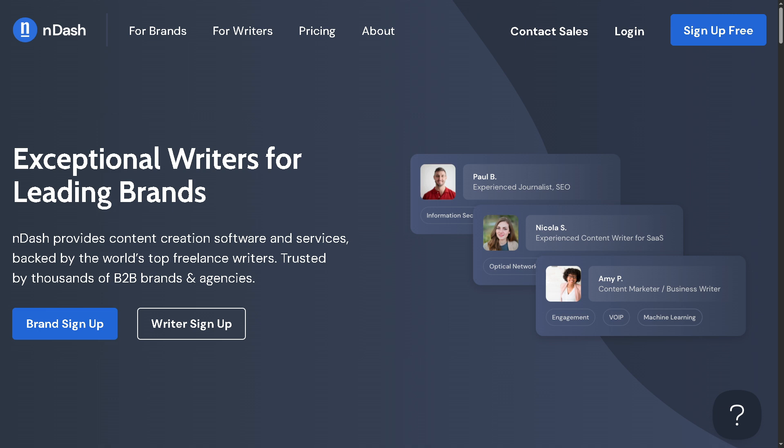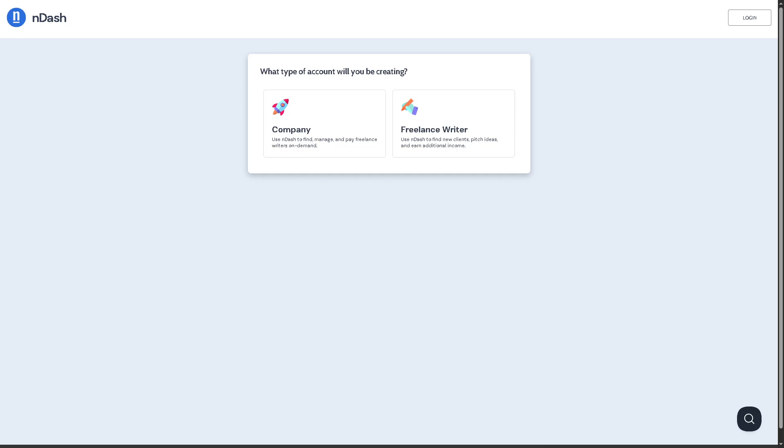Going to the main website of nDash, on the top corner you have the option to log in using your credentials. But we all know that the better option is to click sign up free. You will be forwarded to a new page. Now it's very important for you to choose the account type you're going to create - is it going to be a company or a freelance writer?